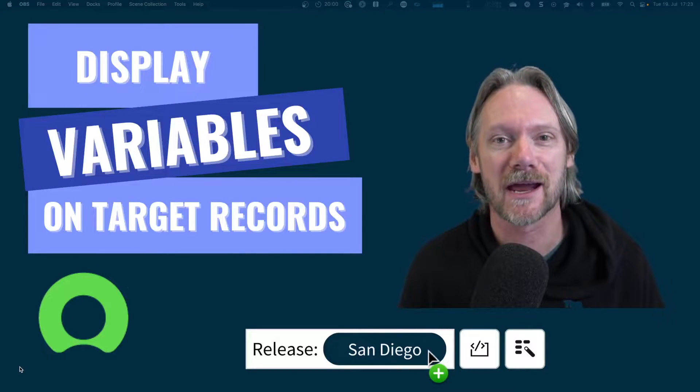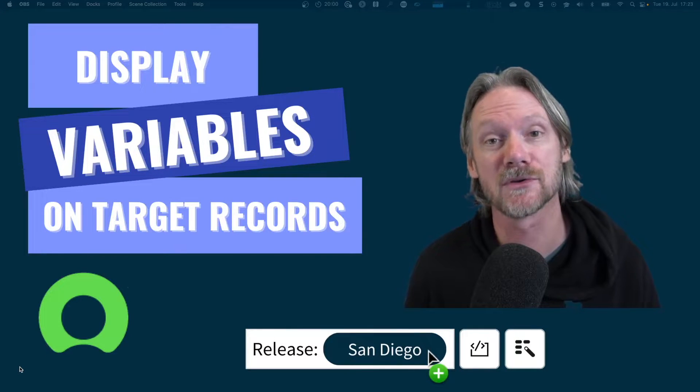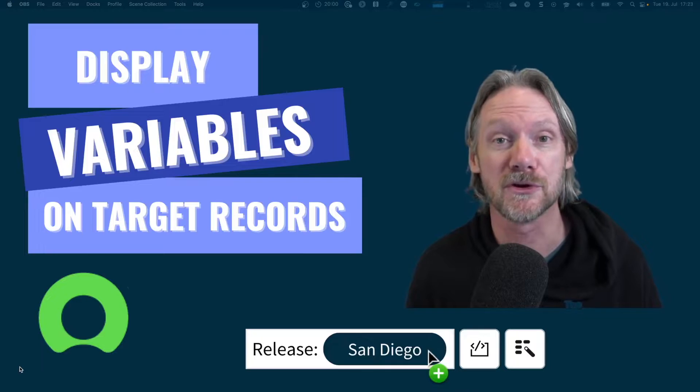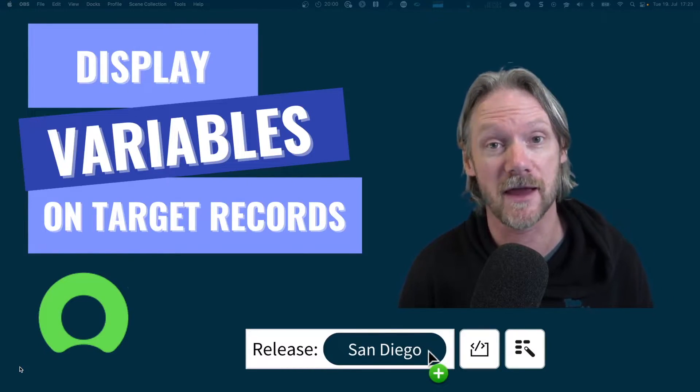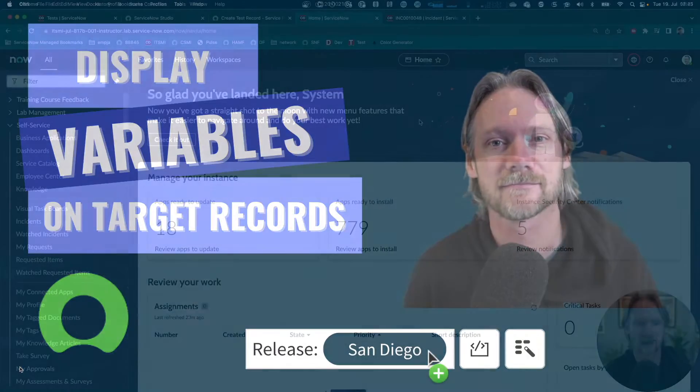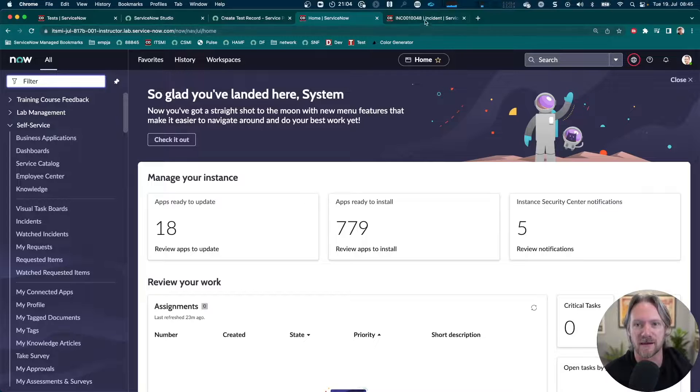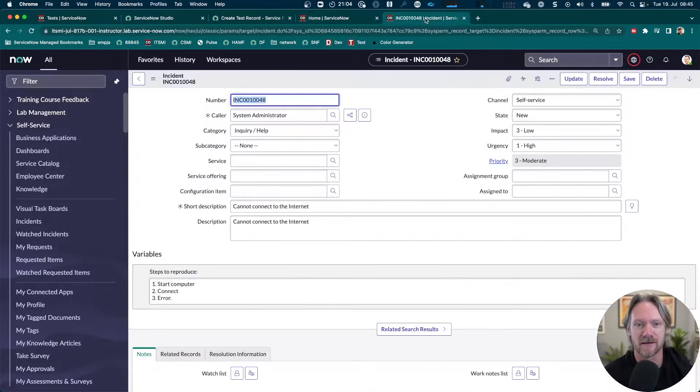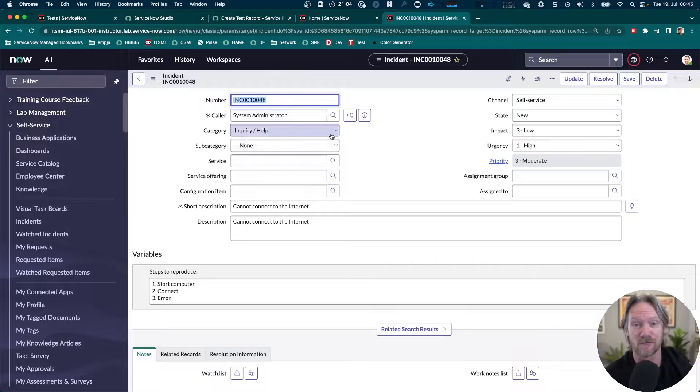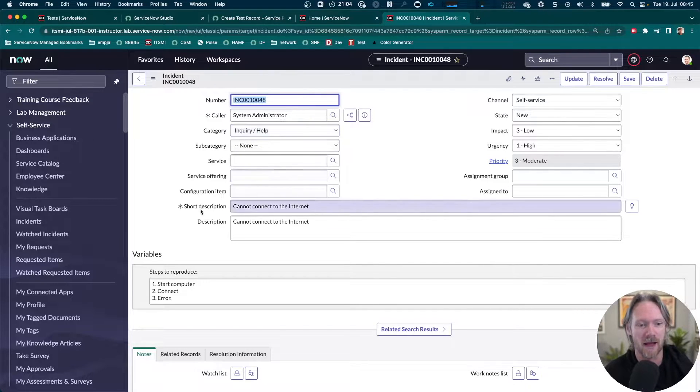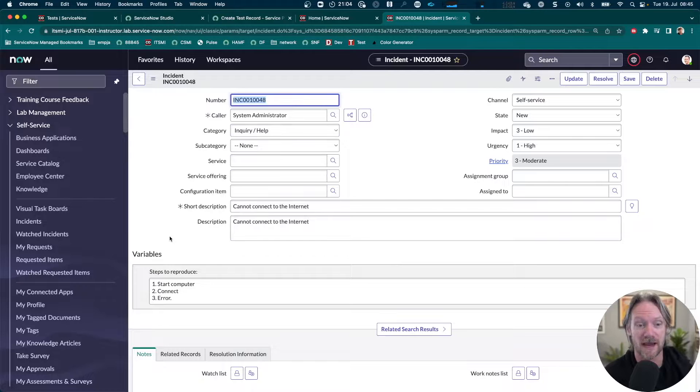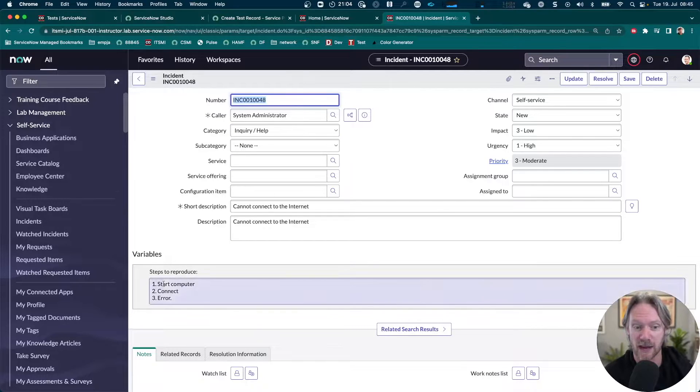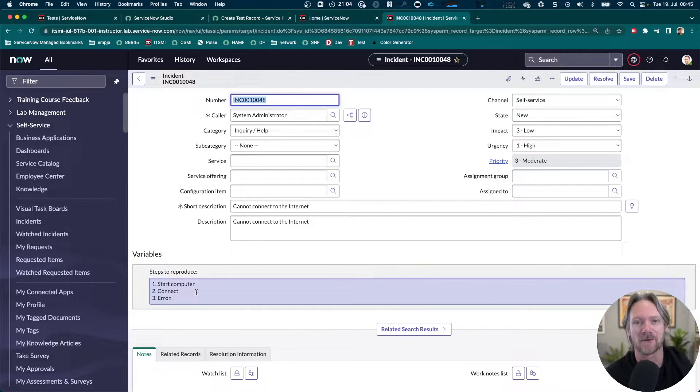Hi everyone, in this video we're going to learn how to display the variables from your record producers onto the target records that they create. You may have already seen this in incident forms. If you create an incident from a record producer, there is a default incident variables editor that you can display. It will capture all unmapped variables as well as mapped variables on the form.